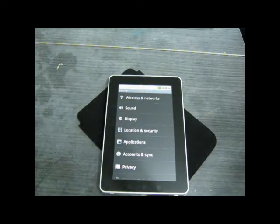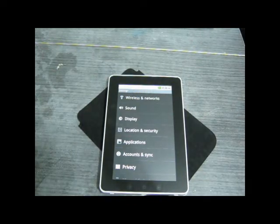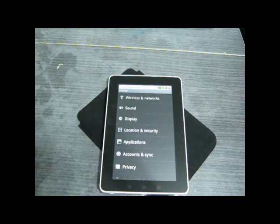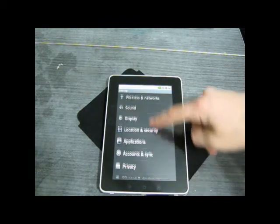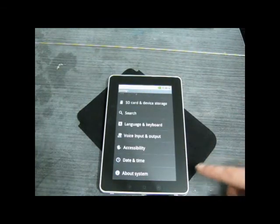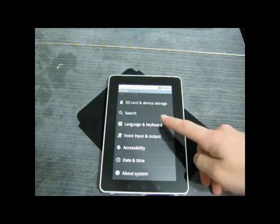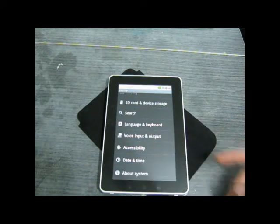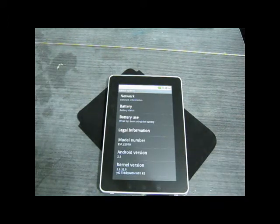Normally when a company produces a tablet they'll give you a range of time that says you'll get so many hours of standby time and so many hours of video playback because the video playback is the most intensive.